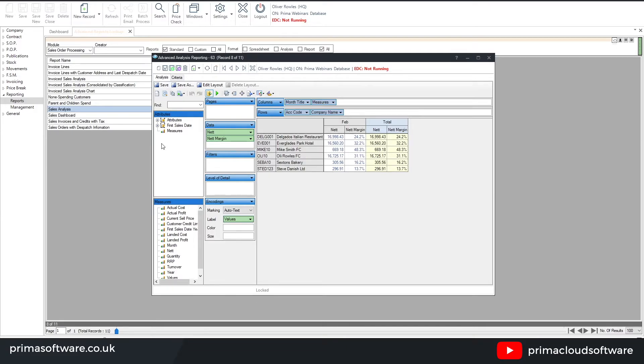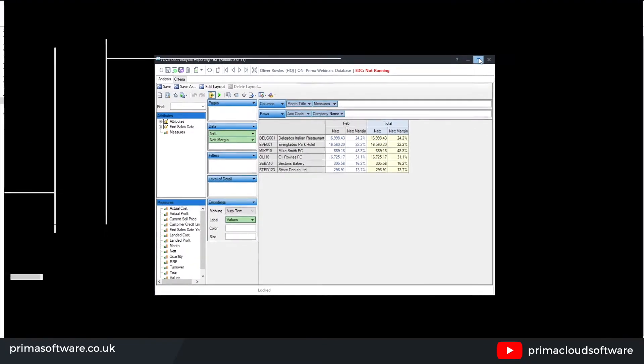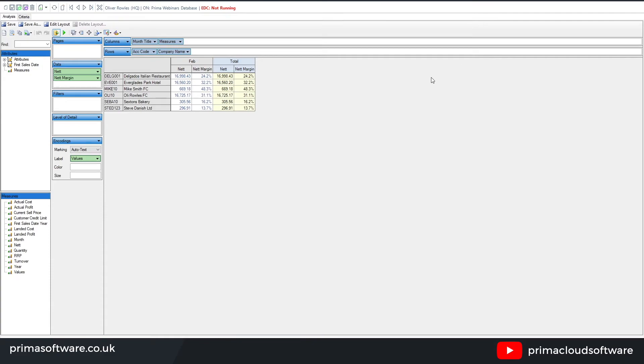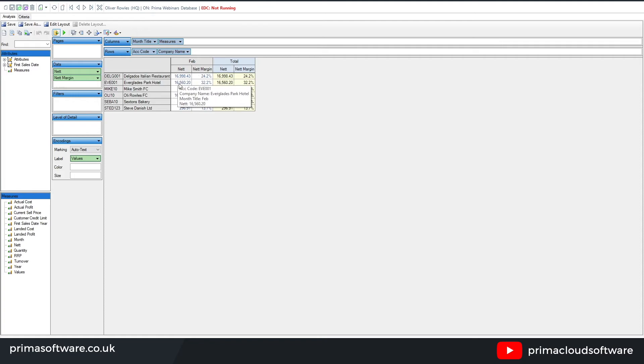So again, we do have a webinar dedicated to analysis reporting, which is about 28 minutes long and it'll give you a full run through of these reports. But just quickfire information, if I make this bigger, at the moment what we can see is in the rows, which is in this section here, is the account code and company name. And in the data, we've got the net and the net margin, which is showing in this section just here.